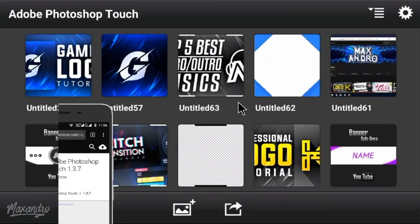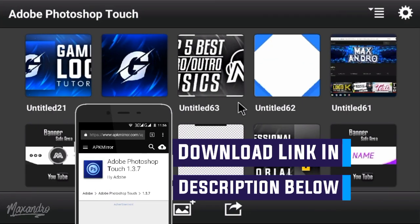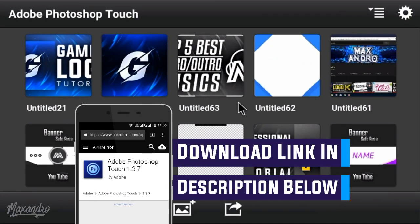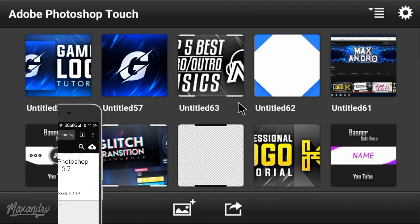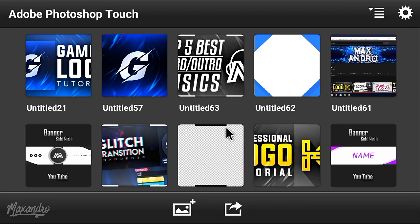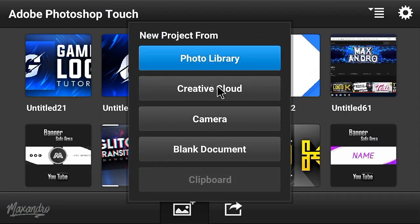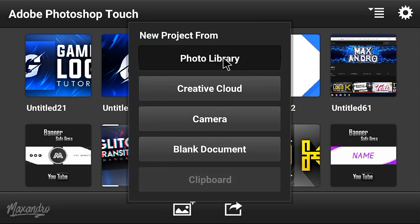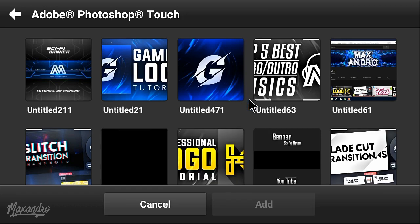I'm using Photoshop Touch. You can download this app from the description below.